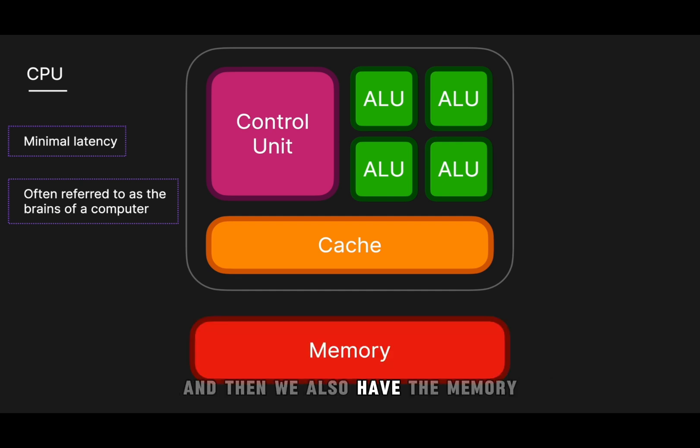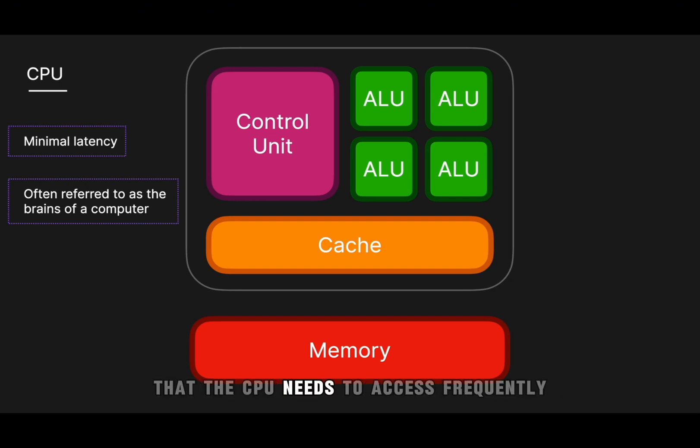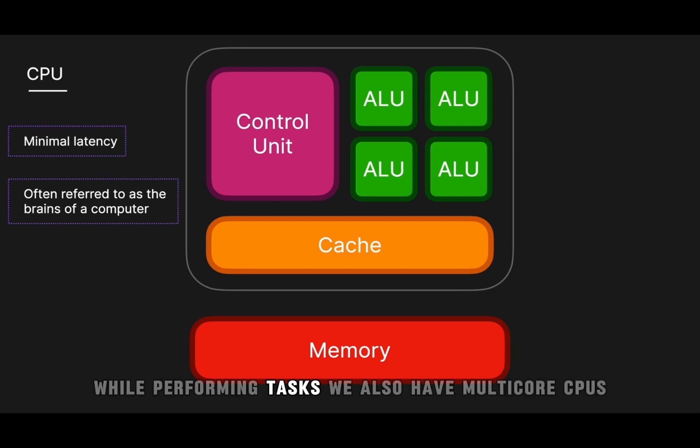And then we also have the memory, which is not part of the CPU, but is used to store data and instructions that the CPU needs to access frequently while performing tasks.